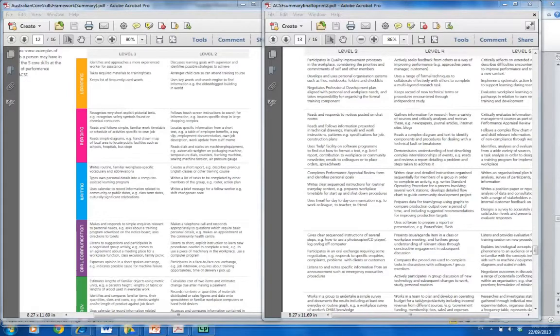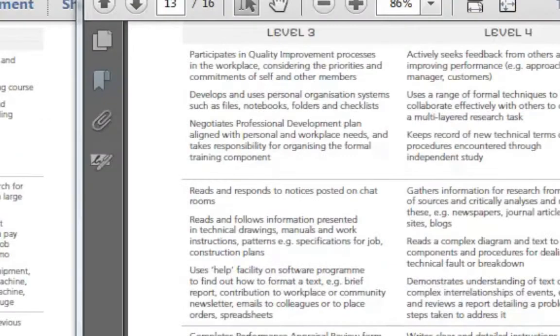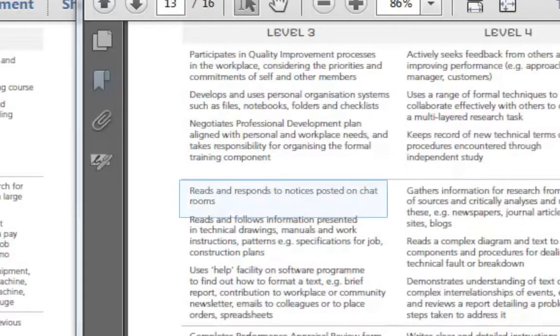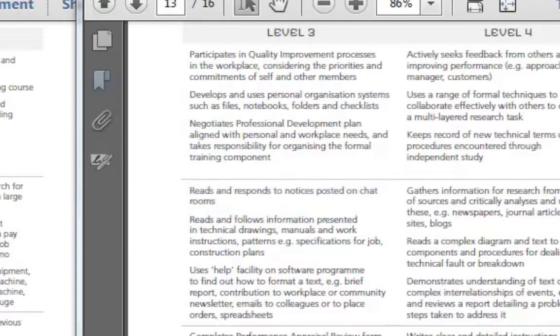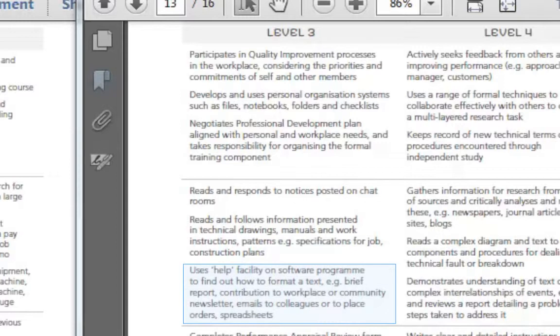So for example, at a level 3, which is the minimum level, under reading, reads and responds to notices posted on a chat room. Well if you know that you can do that, you're at a level 3. Level 3 also uses the help facility on a software program, which is what we were talking about with ctrl F and help etc.